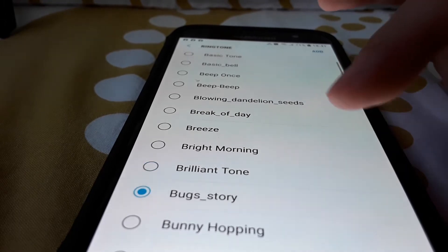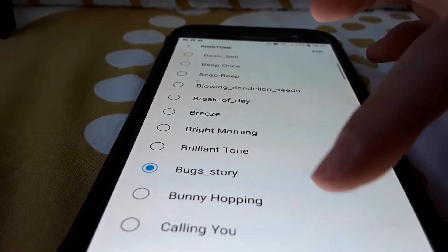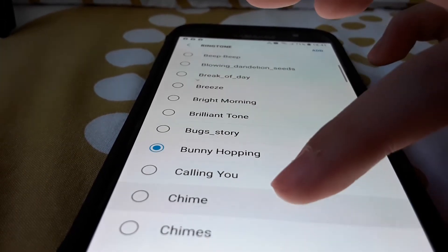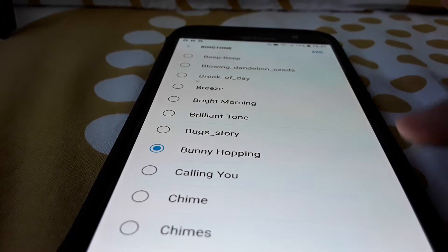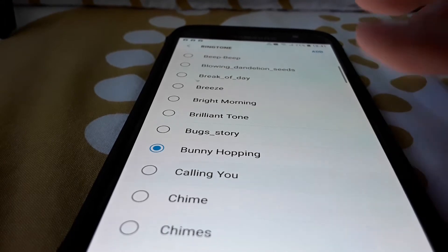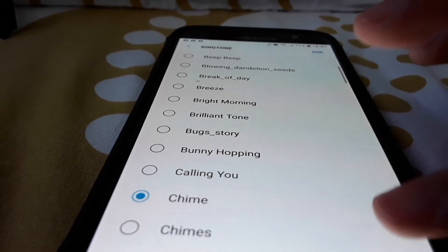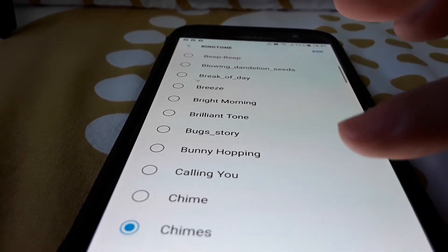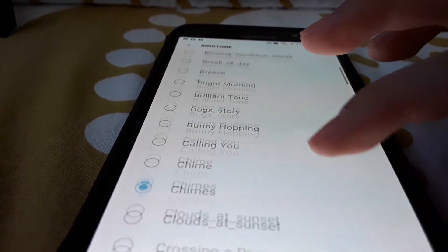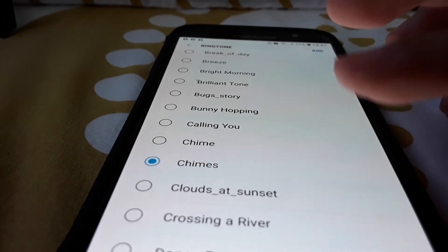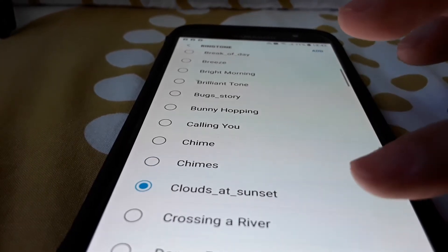Backstory, bunny hopping, calling you, chimes, chimes, clouds at sunset, crossing a river, dance party, dawn, day by day, deep blue sky.